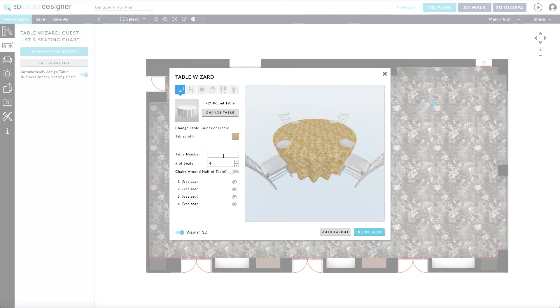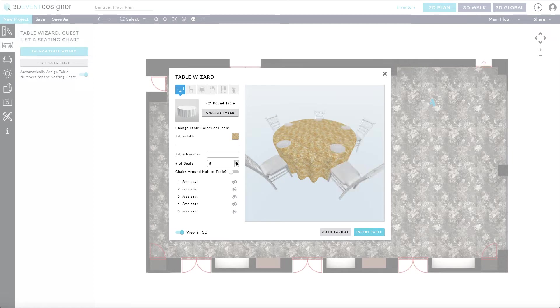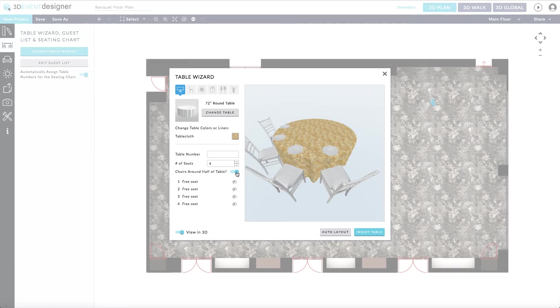Next, you can define your table number or you can define the table numbers at a later point in time using our Auto Layout feature. You will want to define the number of seats at a table. You can even select for chairs to be around only half of the table by clicking the sliding bar to the right.